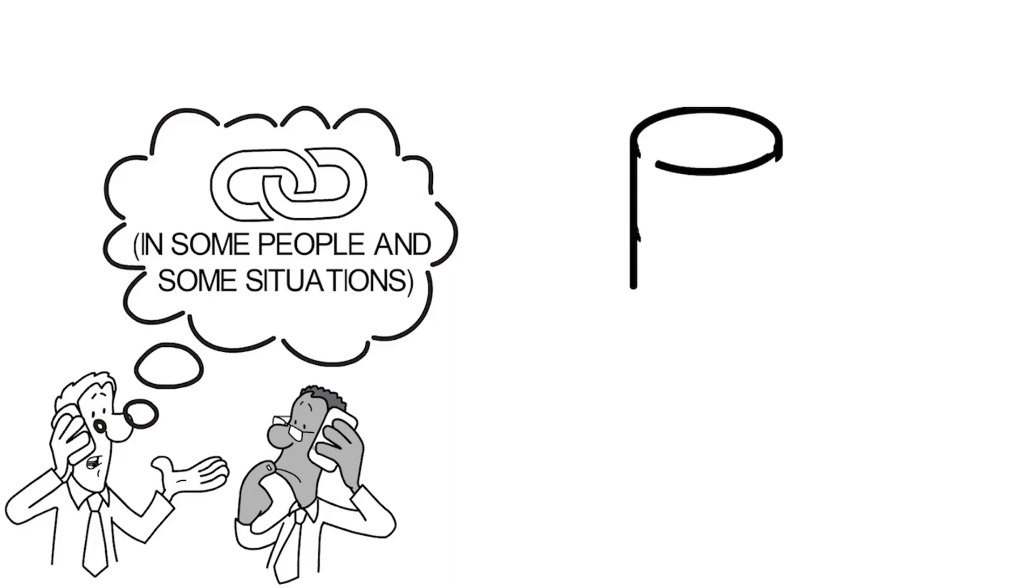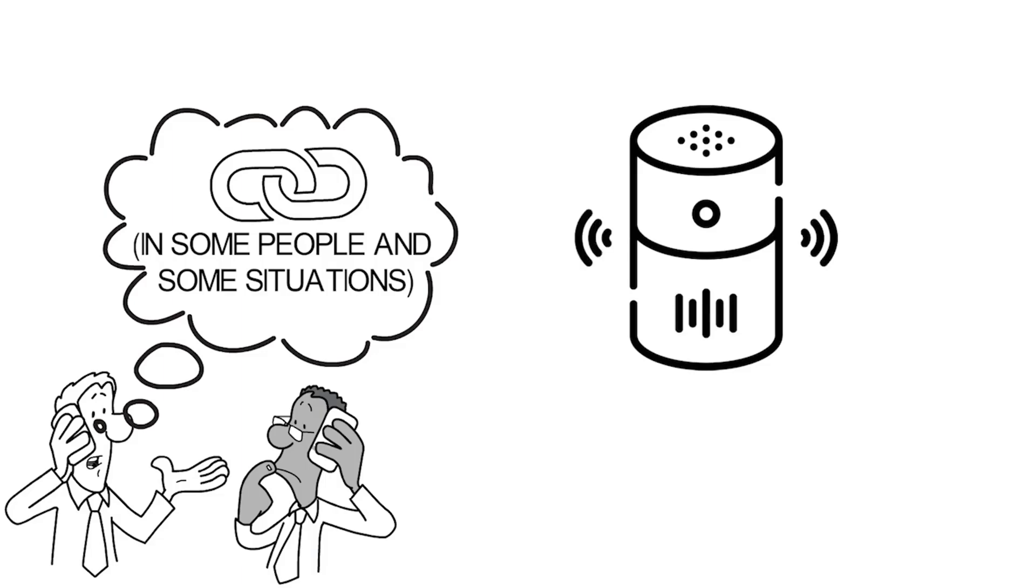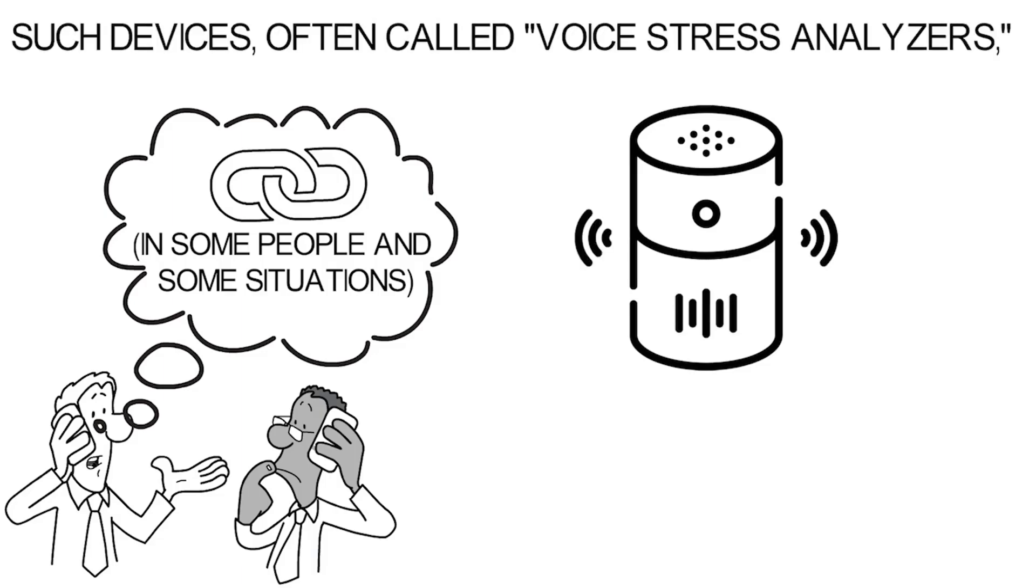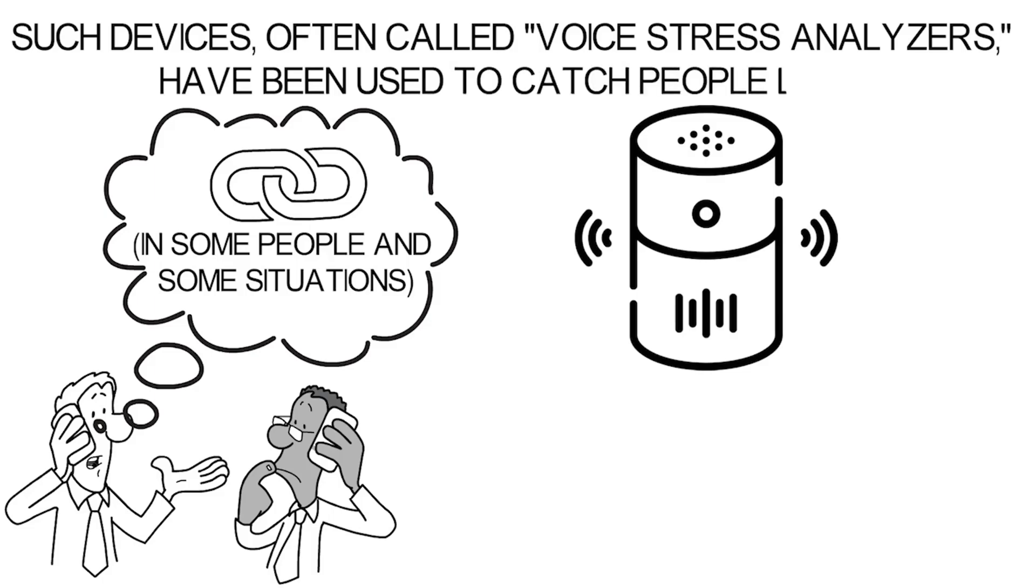Machines have been made that can accurately pick up these changes in pitch. Such devices, often called voice stress analyzers, have been used to catch people lying.